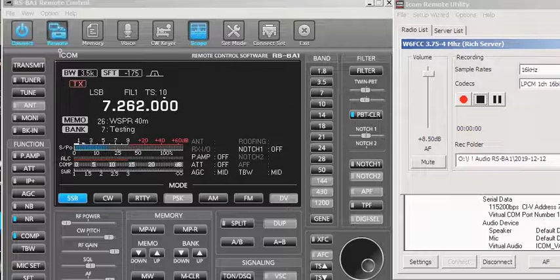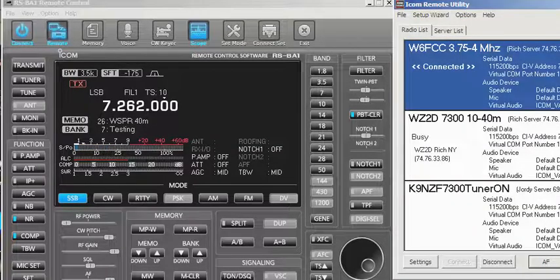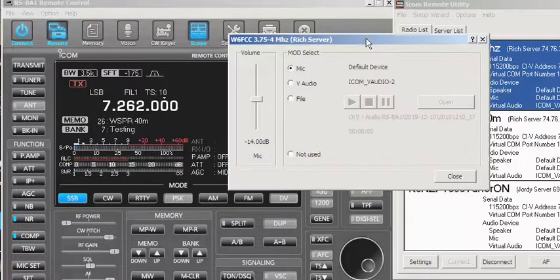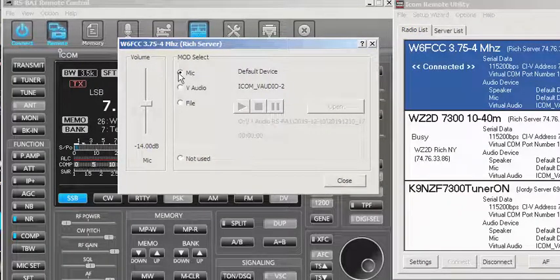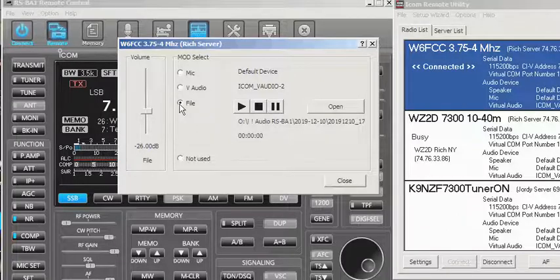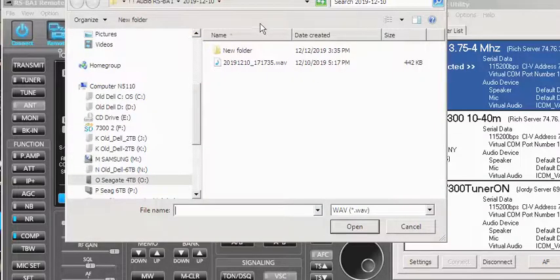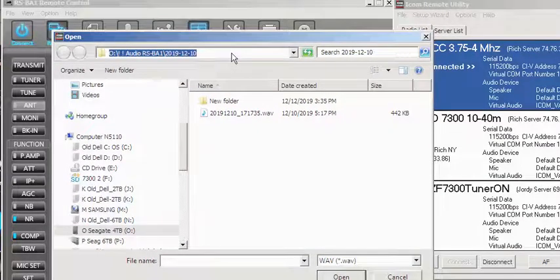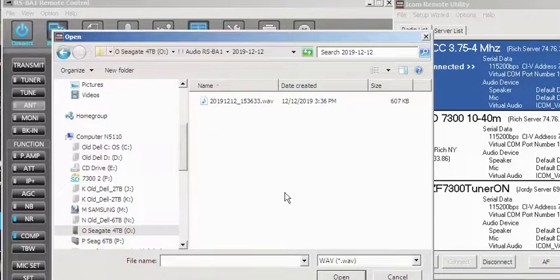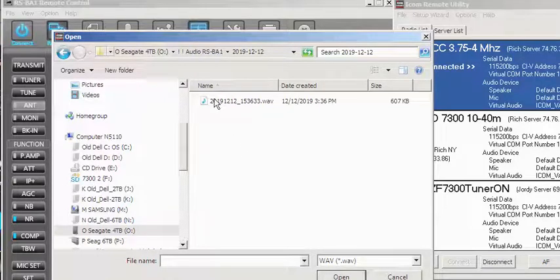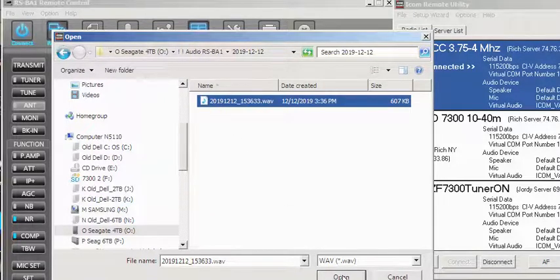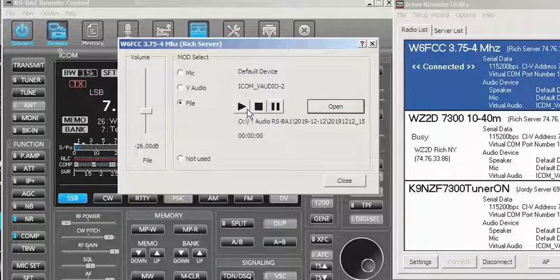Next, click on the MOD window. Normally you're using your microphone — remember to put it back to microphone if you ever want to use the mic again. Go ahead and put it into File mode, click Open, and here's where you paste that directory we just saved — Control+V, hit Enter, and there's the recording that Rich just made. Click Open and now I'm ready to transmit it.